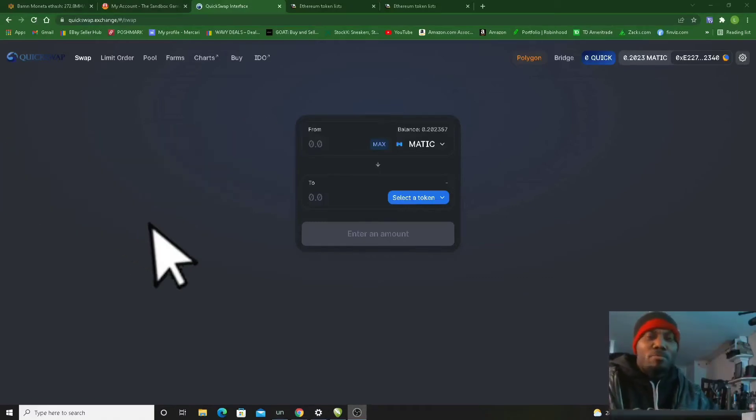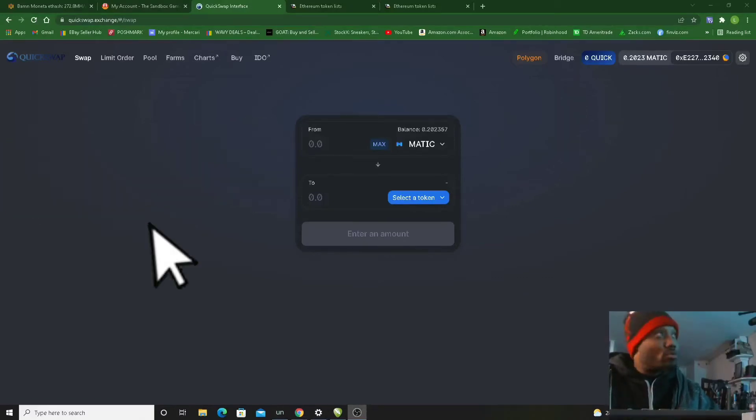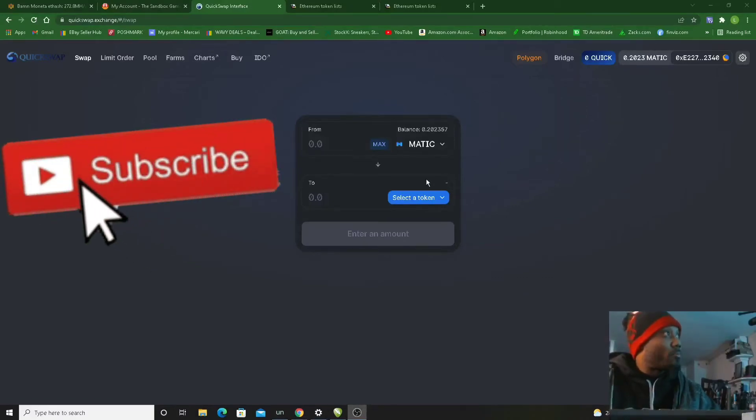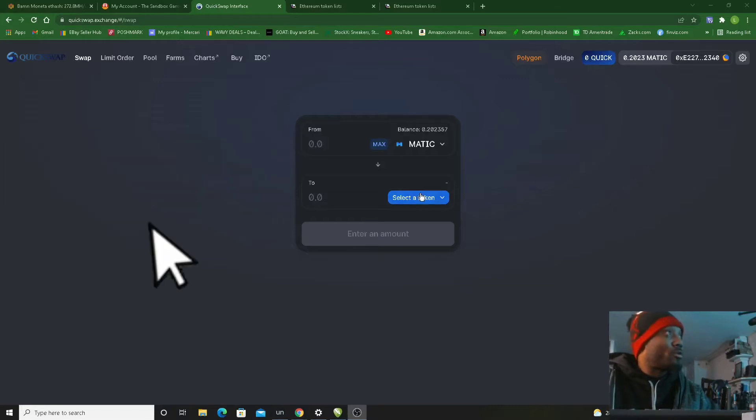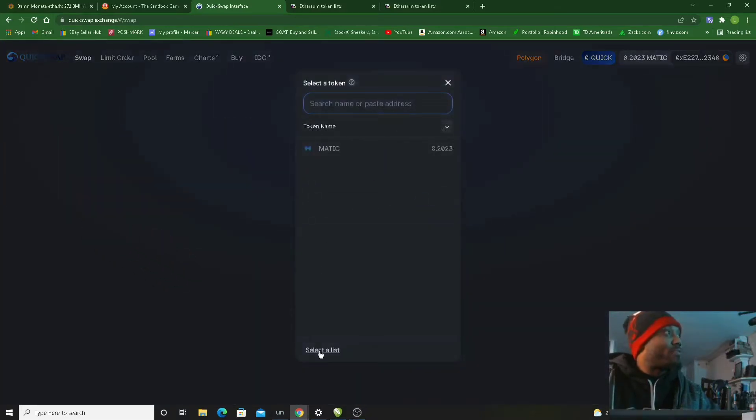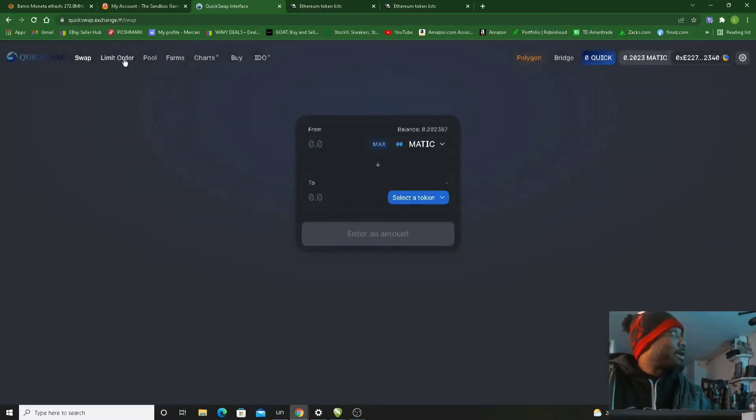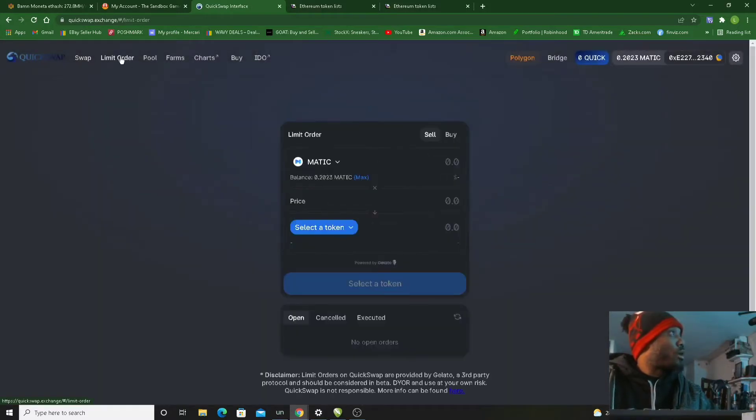What's up y'all, quick QuickSwap update. You don't have a token list when you're trying to swap. So here I am in the swap menu and I don't have anything, so the only thing that I need to do is go here.